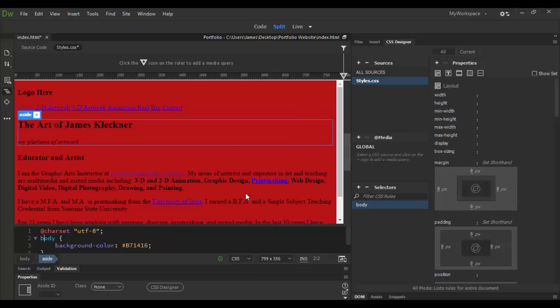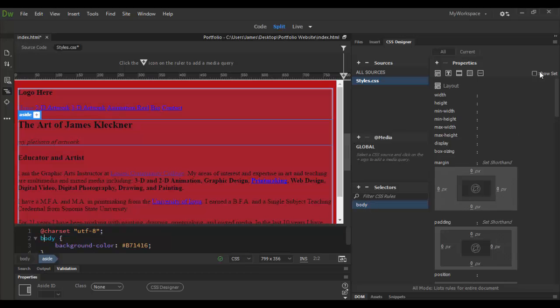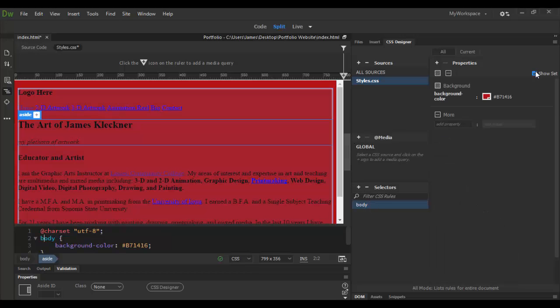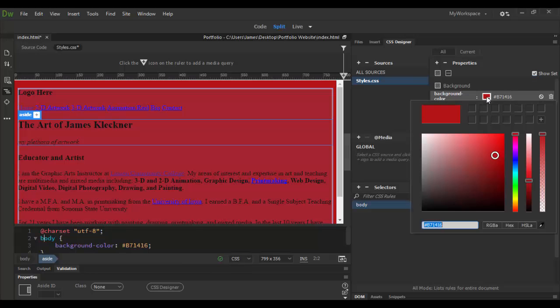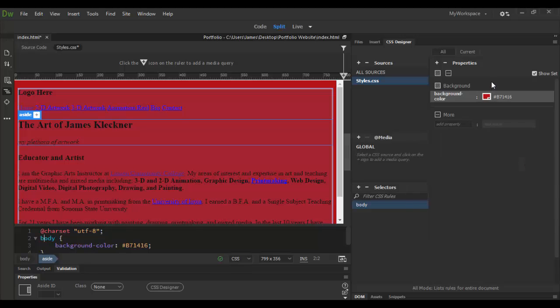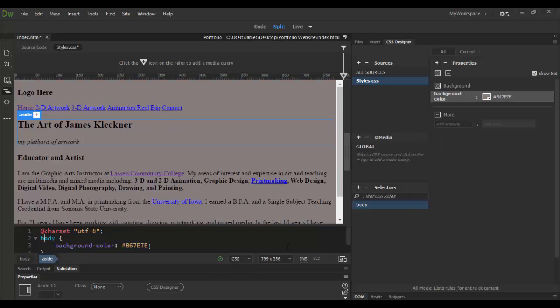I could come back and, again, select that body tag. I could check show set and see what I have selected, which is the background color. And I could pick, you know, maybe something a little cooler for the background color. I don't know, a nice gray, for example. Infinitely better than what it was before, perhaps.